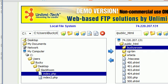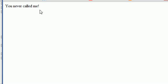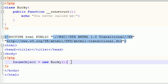Let me go ahead and refresh - and check this out. "You never called me." So now you can see, instead of having to explicitly call this code in construct, it gets called automatically. So that is what a constructor is. And by the way, let me just add this little note.